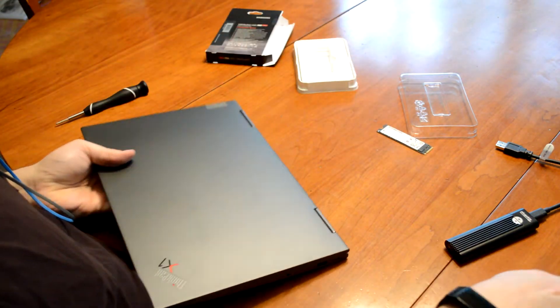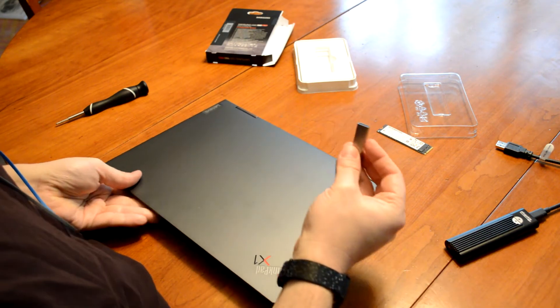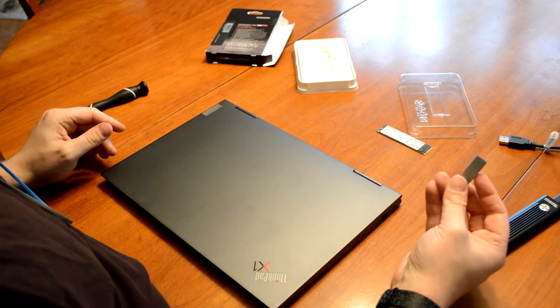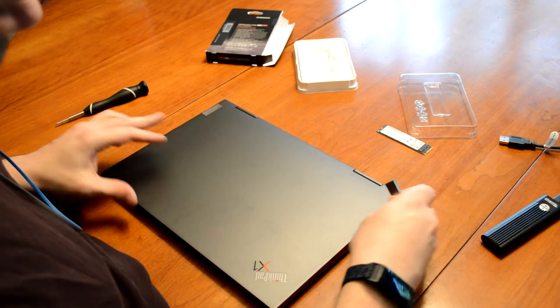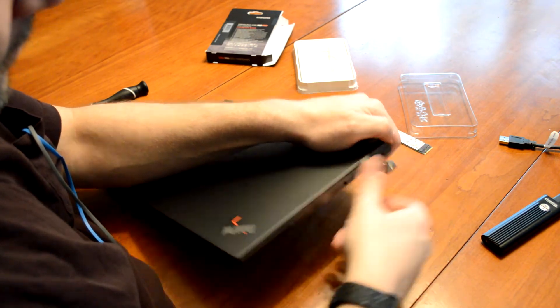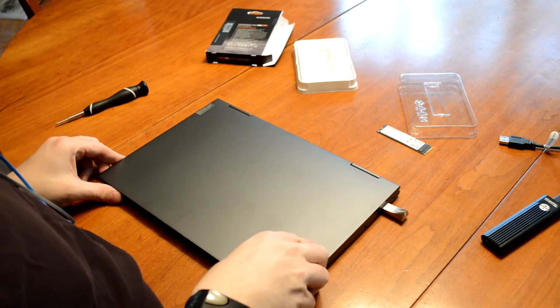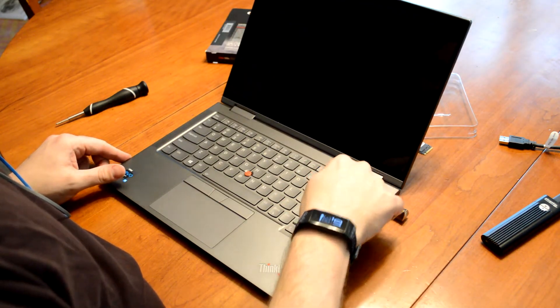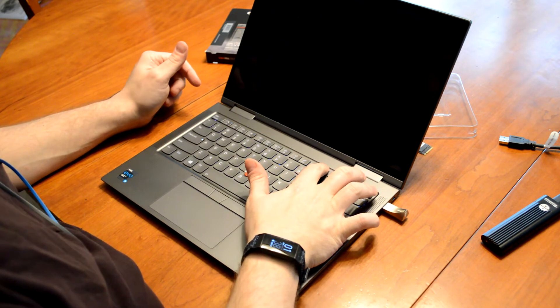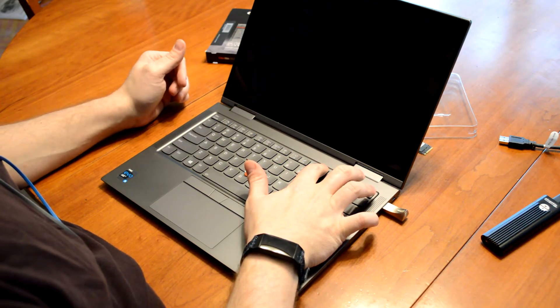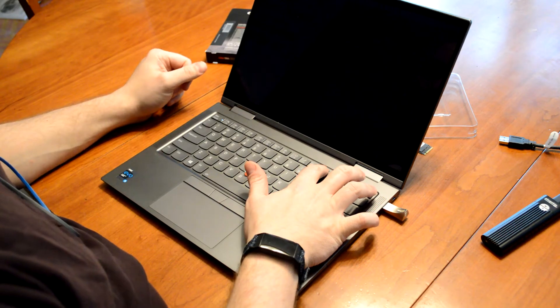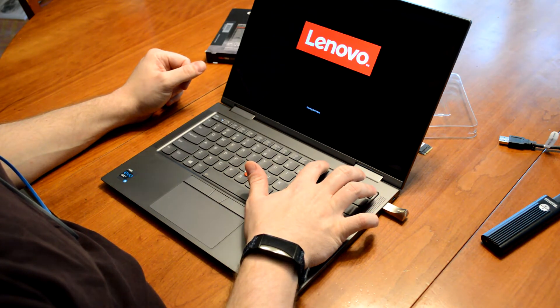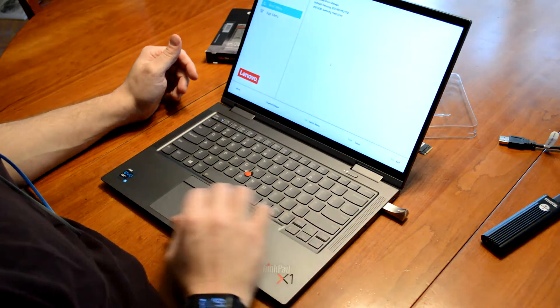Flip it over. And I have a USB thumb drive that I prepared using the media creation tool that has the latest version of Windows 10 on it. So we'll pop that in. You can put it in either one of the two USB-A slots. Power it back up. Now I'm going to hit F12 just to make sure. Since there's nothing on the hard drive, or the SSD, it should probably go straight to the USB drive anyway. But we'll just make sure.